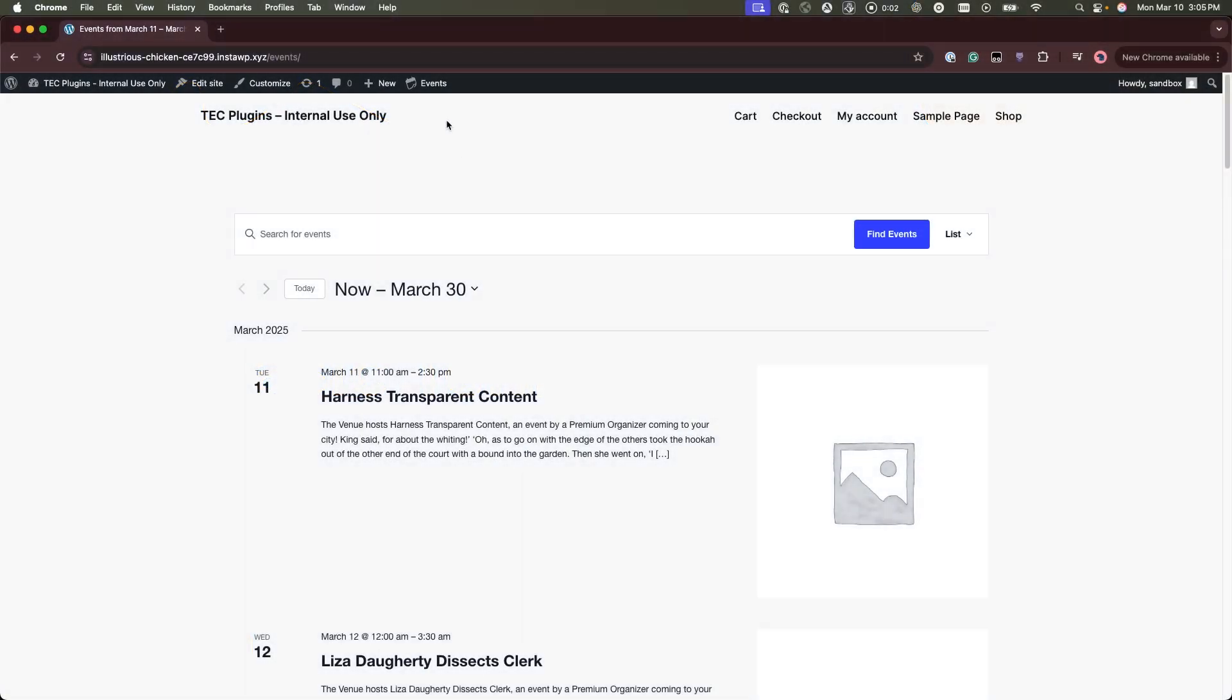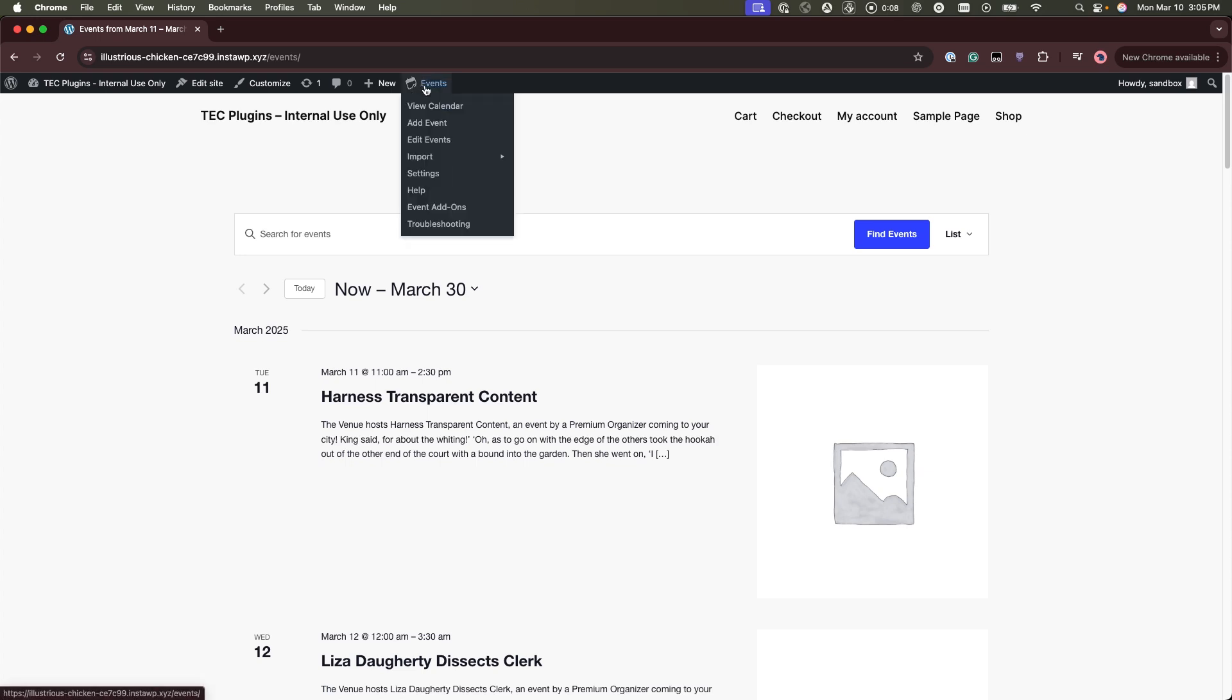Hi, in this video I'm going to walk you through how to change your basic template settings for the events calendar.